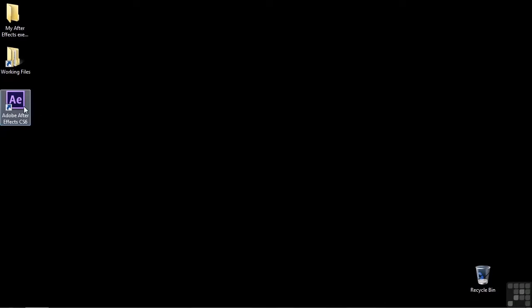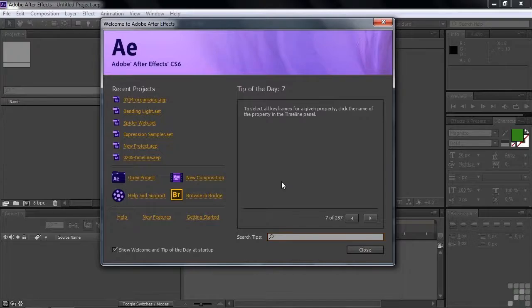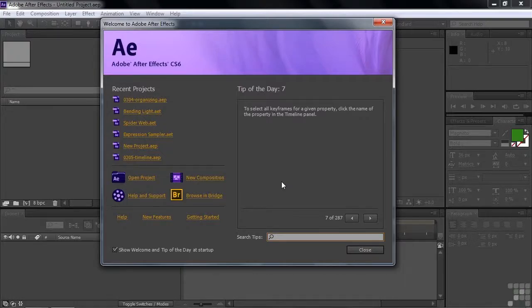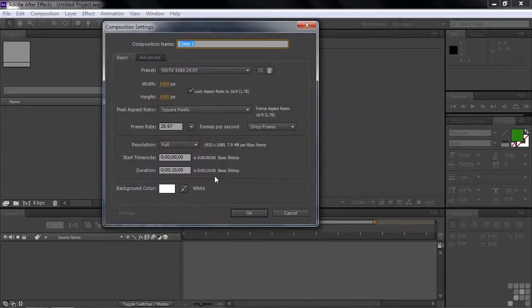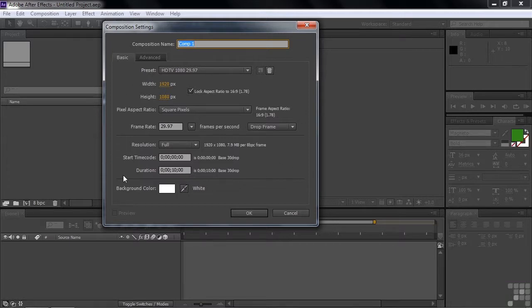So to follow along to startup After Effects, you're going to see the welcome splash screen and inside the splash screen is this new composition link, so click on that. That opens up the composition settings dialog box and it shows whatever composition settings you used previously. In this particular case, it's HDTV at 1080p.